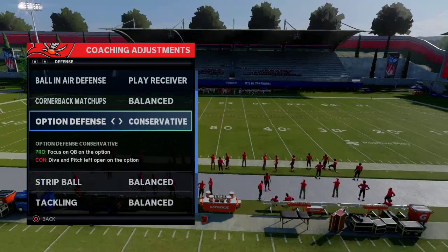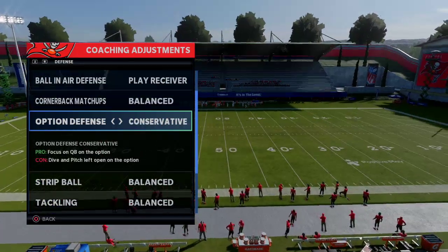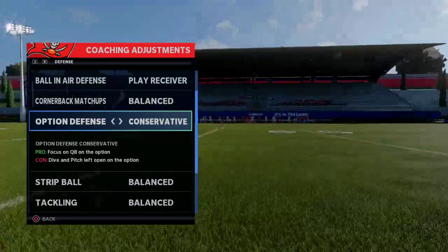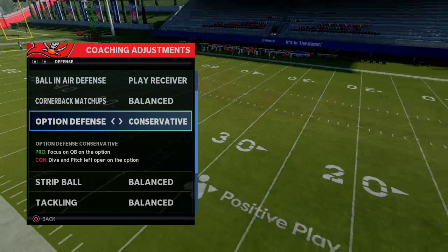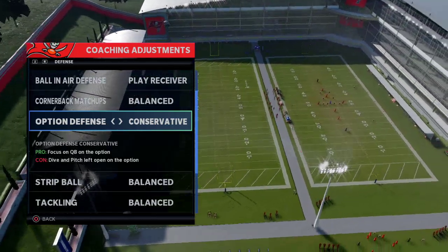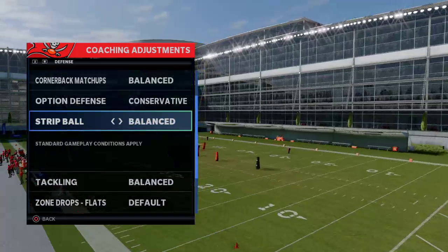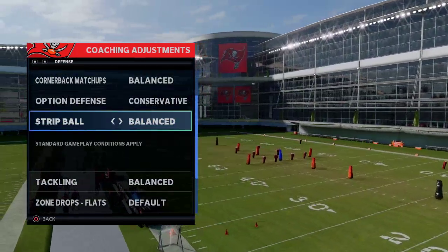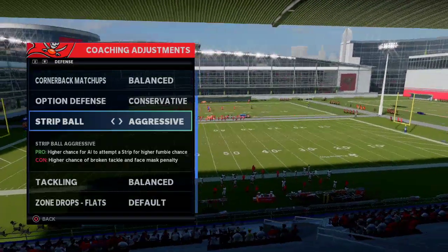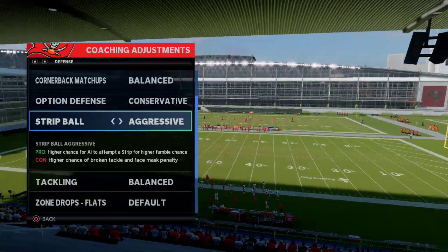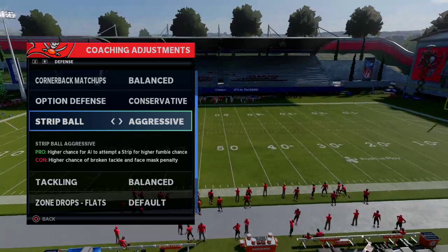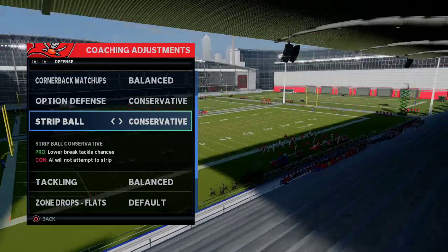Option defense: 99.9% of the time you want this on conservative. Pro is that it focuses on the quarterback on the option, but the con is the dive and pitch are always open. If someone runs triple option on conservative, they can always hit the pitch. Most people run read option, not triple option, so you want this on conservative. Strip ball: I leave this on balanced. On aggressive, you'll get a minimum of at least two face mask penalties per half, which can be killer. Tackling: I've tried aggressive but haven't gotten more fumbles, so I leave this on balanced.